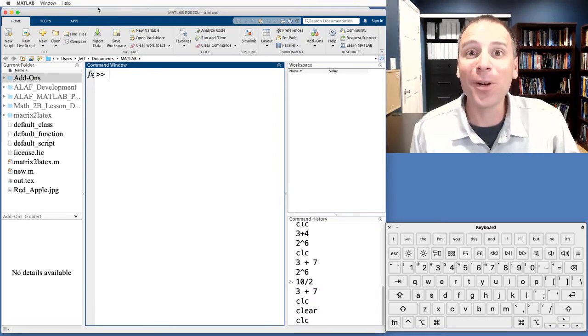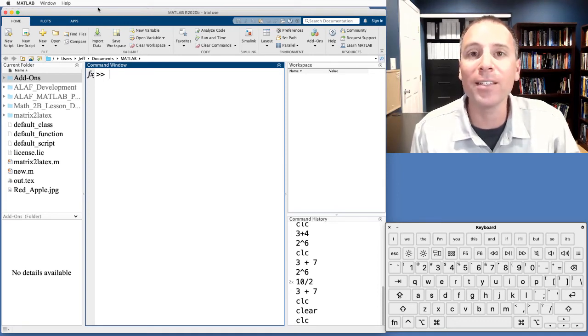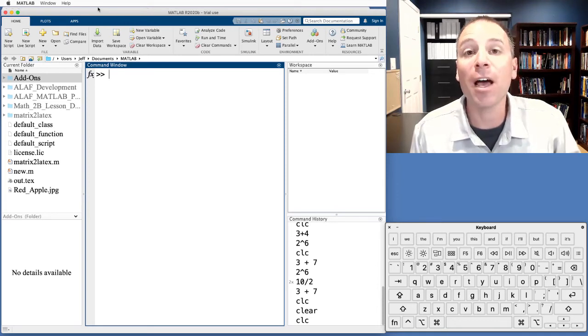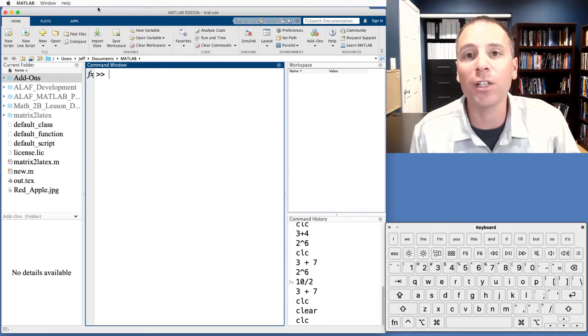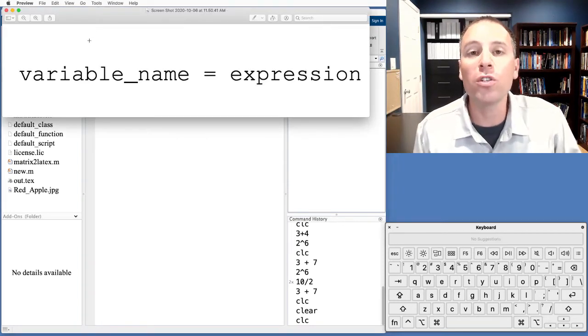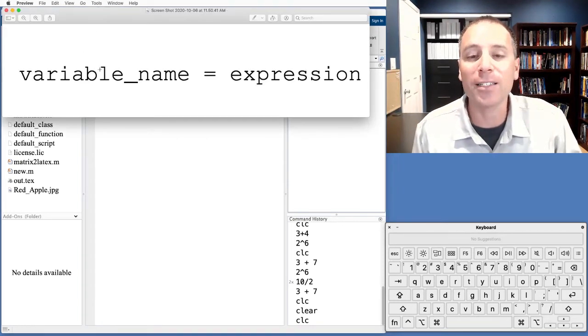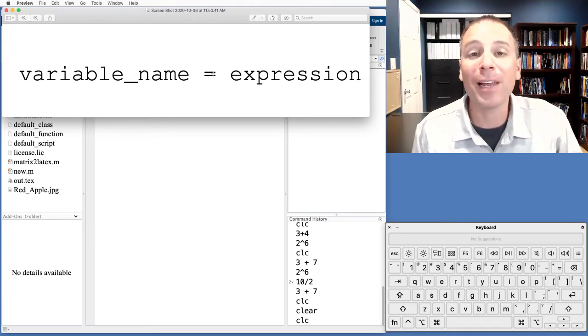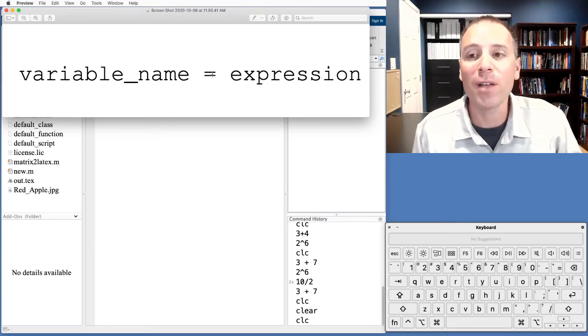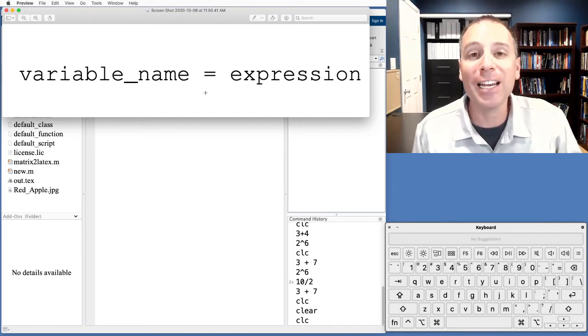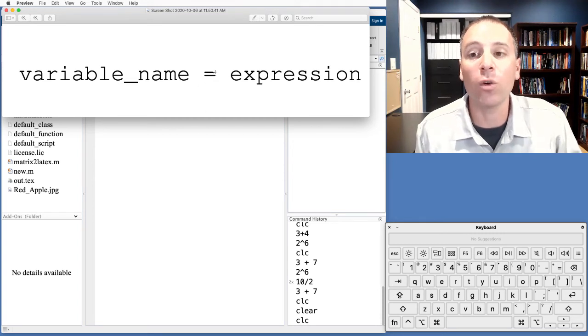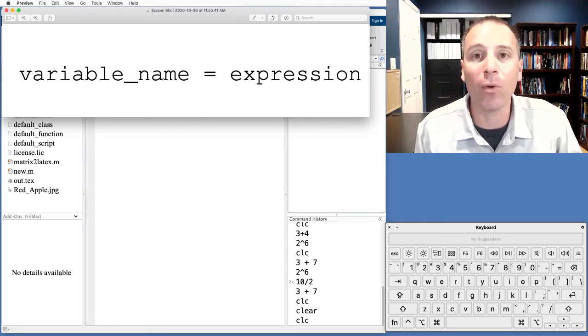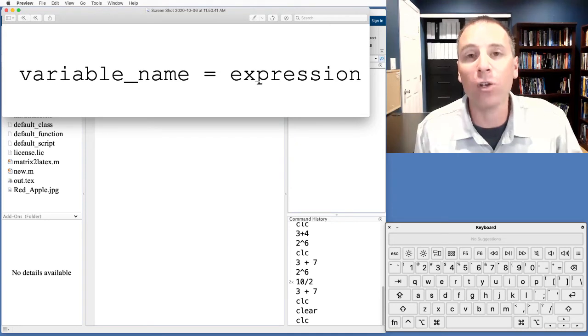The next thing we're going to do is take a look at how to capture the output of commands as user defined variables, variables that we ourselves can define. To do that, we're going to use the following syntax. This equals sign is going to play many roles in our course. Right now, we're going to call that the assignment operator. So anytime we type an equal sign to the command window, we're going to assign a variable the output value of an expression.